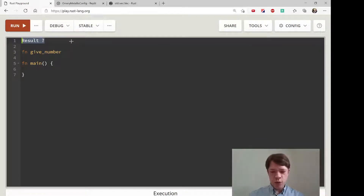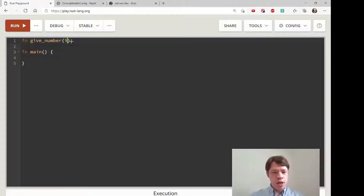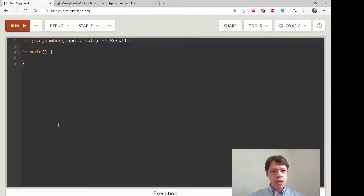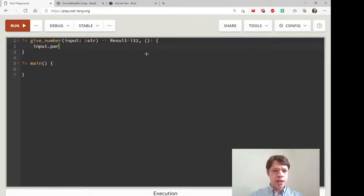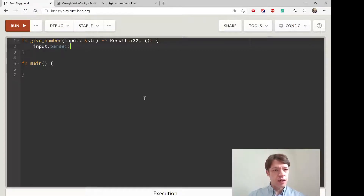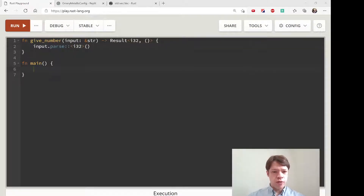First, let's go over results and the question mark operator again to make sure we remember. So if we're parsing a number and we give it a string and we'd like to send back a result, we'd say we want to make it into an i32. If there's an error, we don't know the error type yet, so we'll just say nothing. Then we'll get an error message telling us what it should be, and we'll fill it in. So let's say input.parse, make it into an i32, and try to return that.